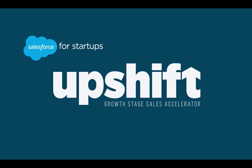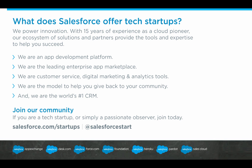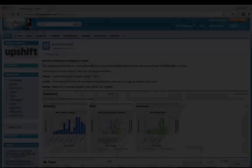Today, I'm joined by Gabe Luna Ostasecki and Michael Bungerts of Upshift so that they can walk us through the Sales Cloud configuration that's provided through our Salesforce for Startups program.